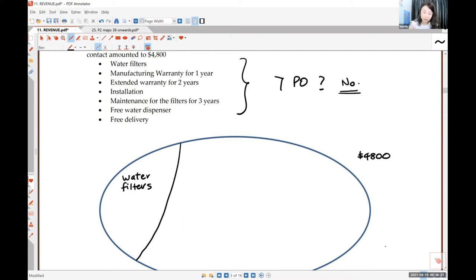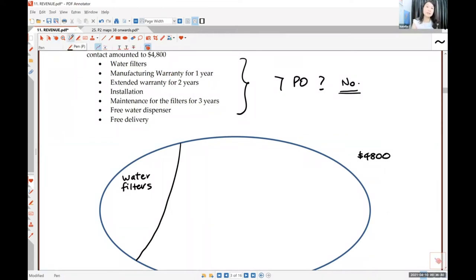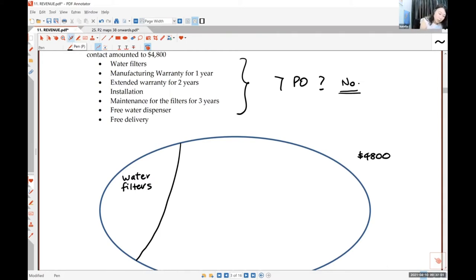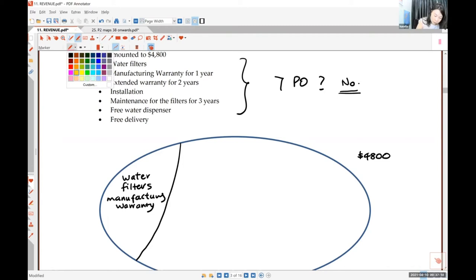The water filter comes with a one-year manufacturing warranty. Is the manufacturing warranty distinct? Can you say you want to buy the water filter but not the manufacturing warranty, or buy the warranty without the filter? No — it comes together. The warranty is on the water filter, so it is not distinct. The manufacturing warranty is bundled together with the water filter as one piece.